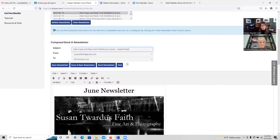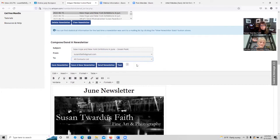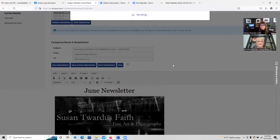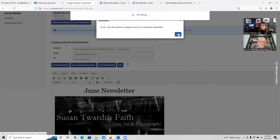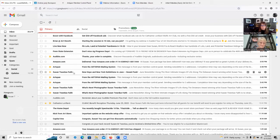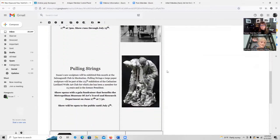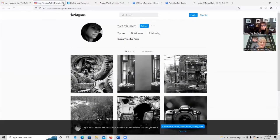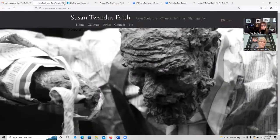When you're ready to go, make sure you put in the subject line — never leave it blank. Just putting 'Newsletter' is not very effective either. I have put 'New Hope and New York Exhibitions in June — Sneak Peek' to try to get people to open it. I've included the contact list I want to send this to, which is the all-contacts list, and I'm going to send newsletter. And there is the newsletter, exactly how I put it together — that's how it ends up in the receiver's inbox. The links to Instagram take them right to see more of my artwork, and the link to my website takes them there too.